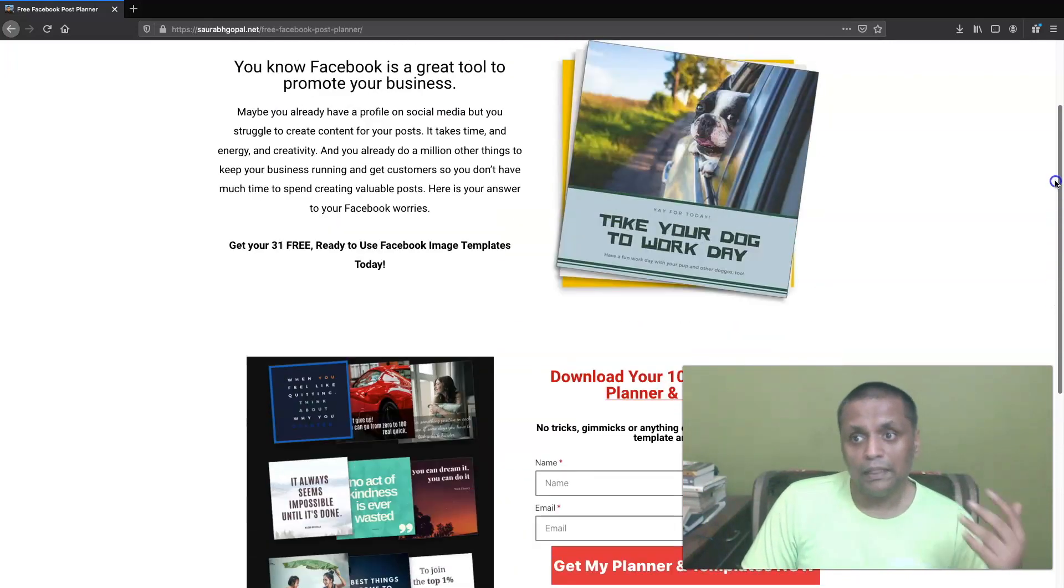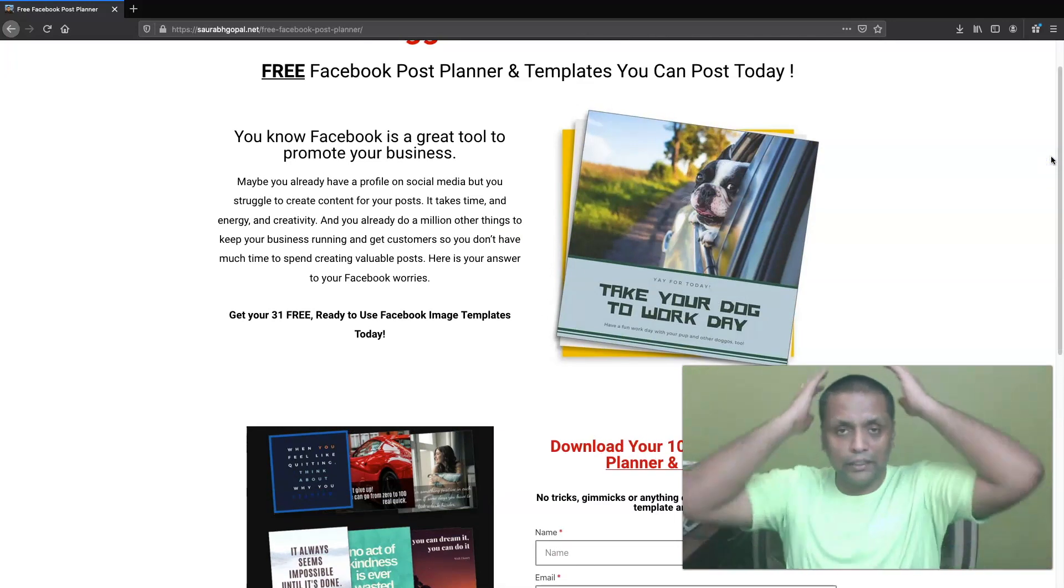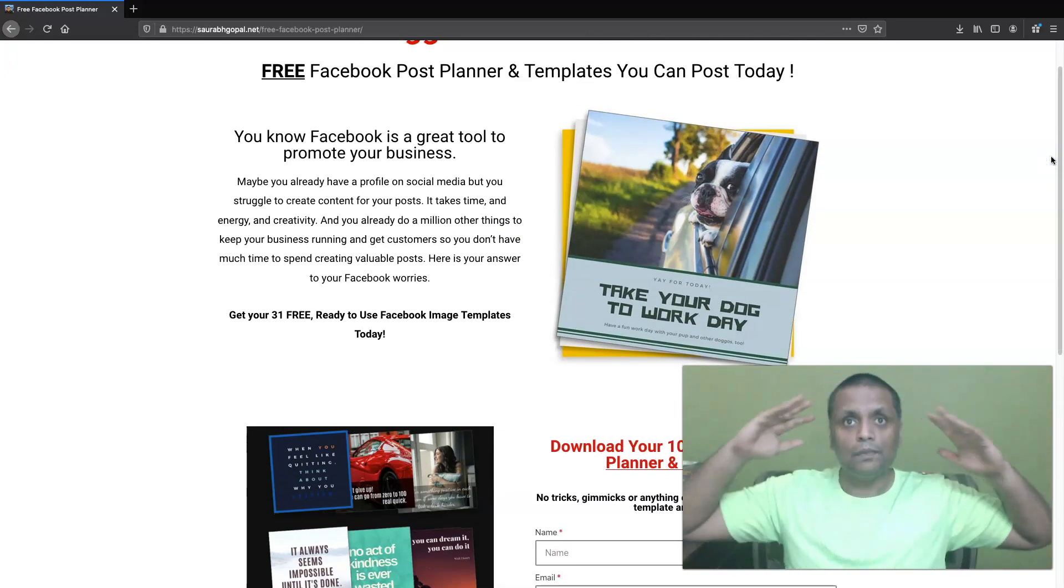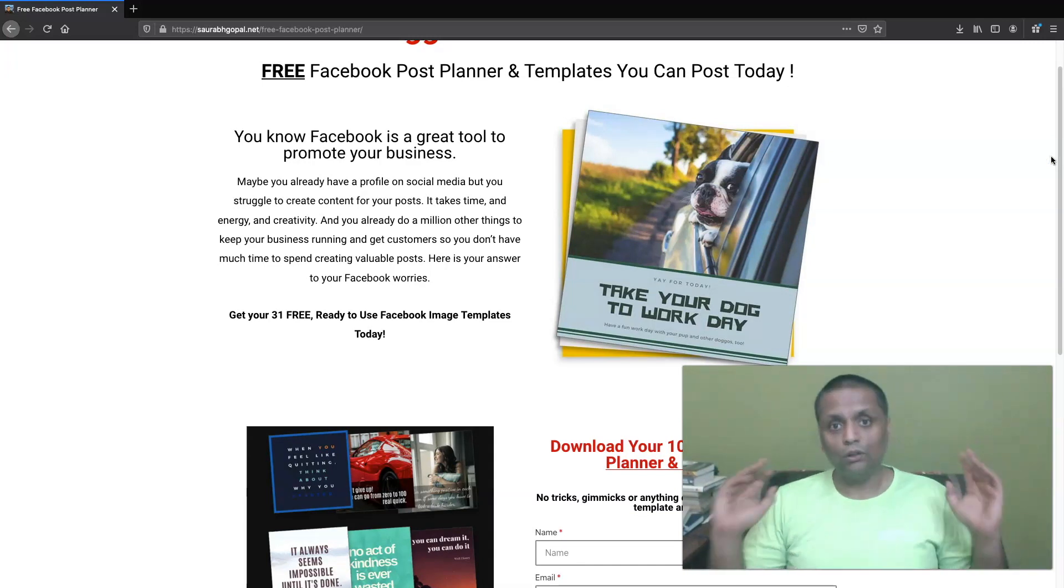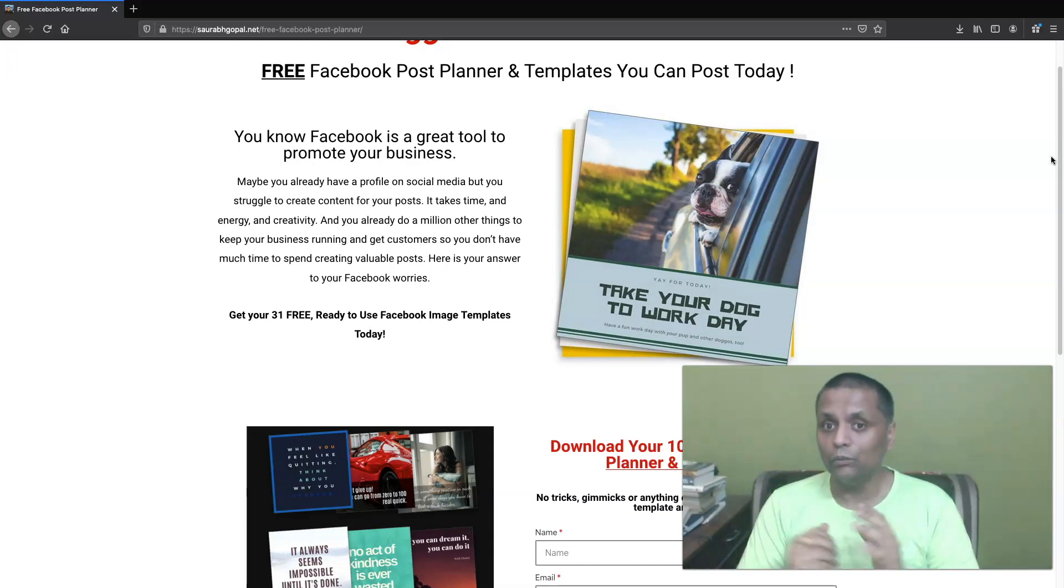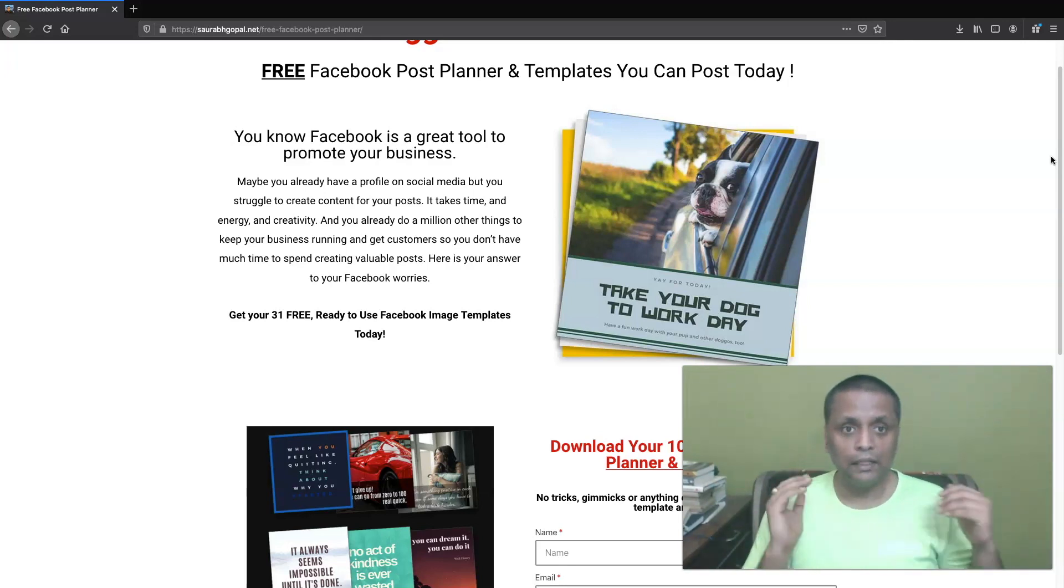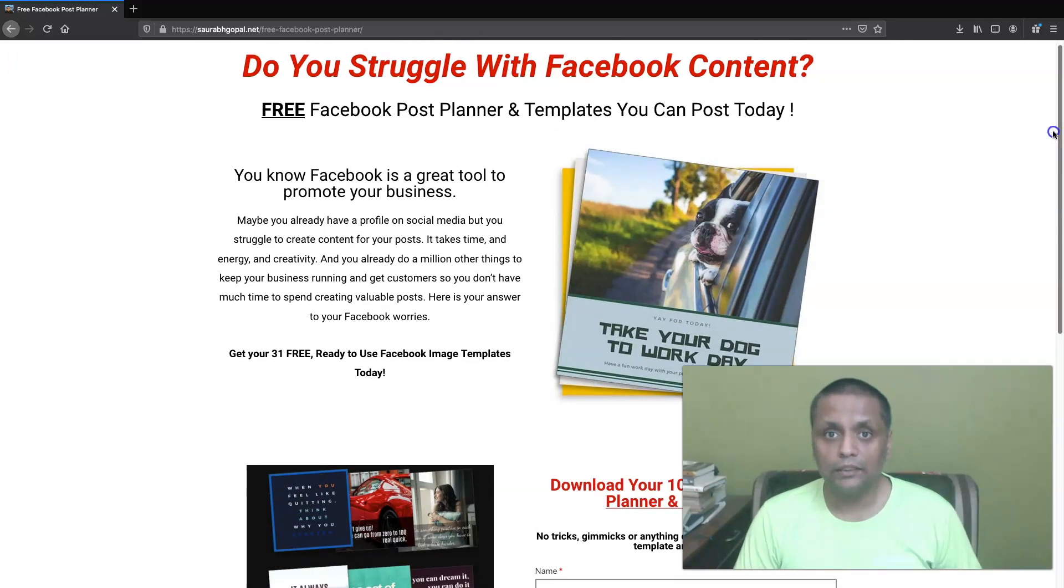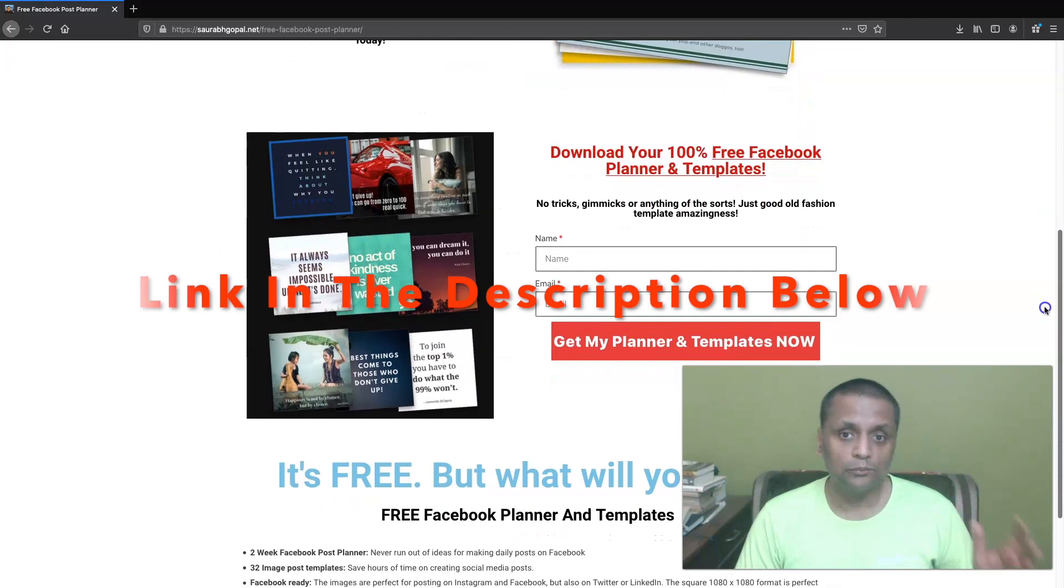So the planner is going to tell you what you need to post. So you don't have to think like, it's a Saturday, now what kind of post do I need to make? All you need to do, just open the calendar and see what is there to post on a Saturday. And you can just go through it and you can just post. So how you will get access to that calendar and the free resources.